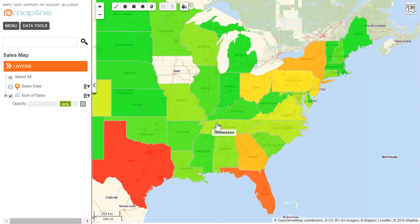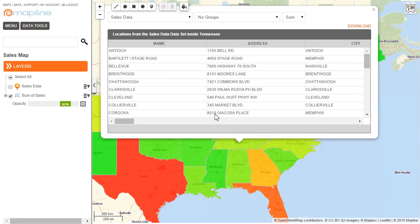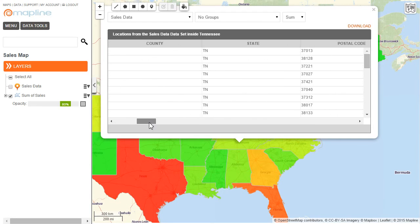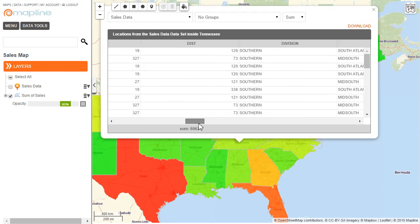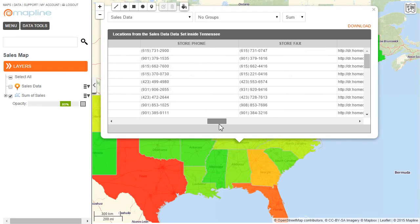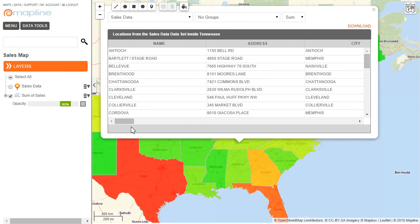I can also click on one of the states, for example Tennessee, and now it's pulled up all the information about the pins that fall within the state of Tennessee. If I want to, I can scroll over and see all the other information that these pins have. And that's how easy it is to create a territorial heatmap using Mapline.